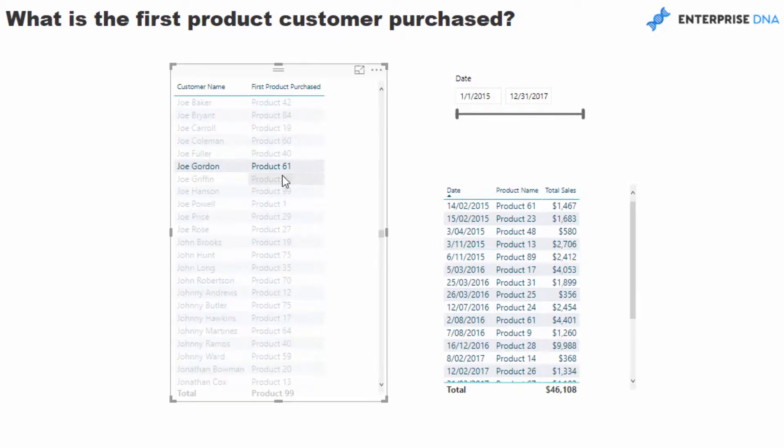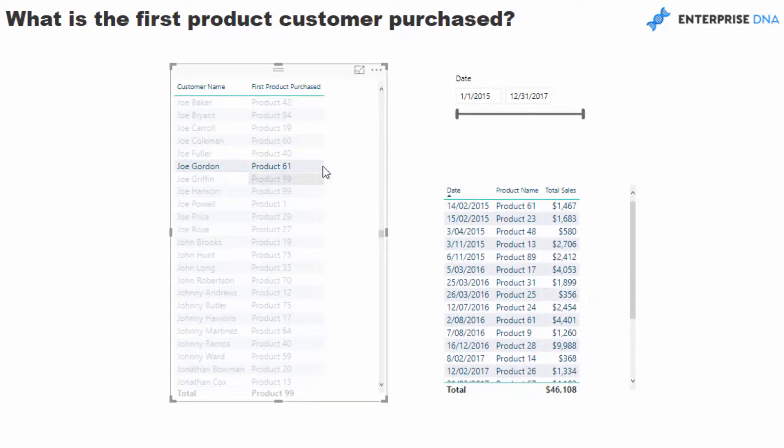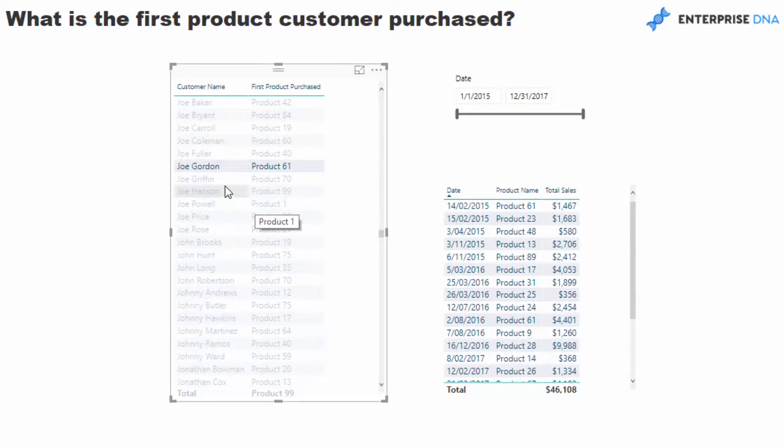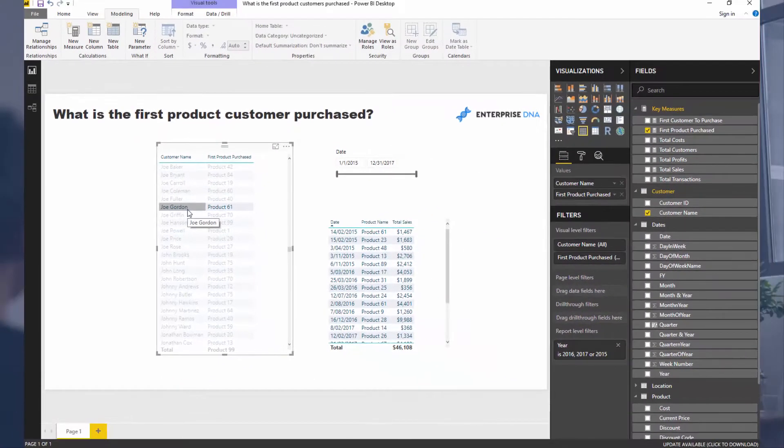So then you can select a customer again, double check. And then it seems to me that we have the right answer.